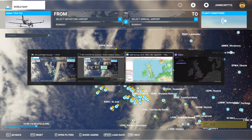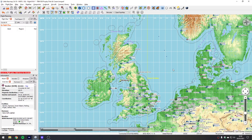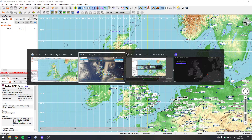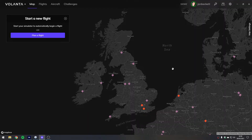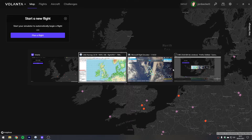I also use Little Nav Map to plan my flights, and I use Volanta to record that I have done the flights. Volanta is an electronic logbook essentially, or electronic flight logbook I guess.